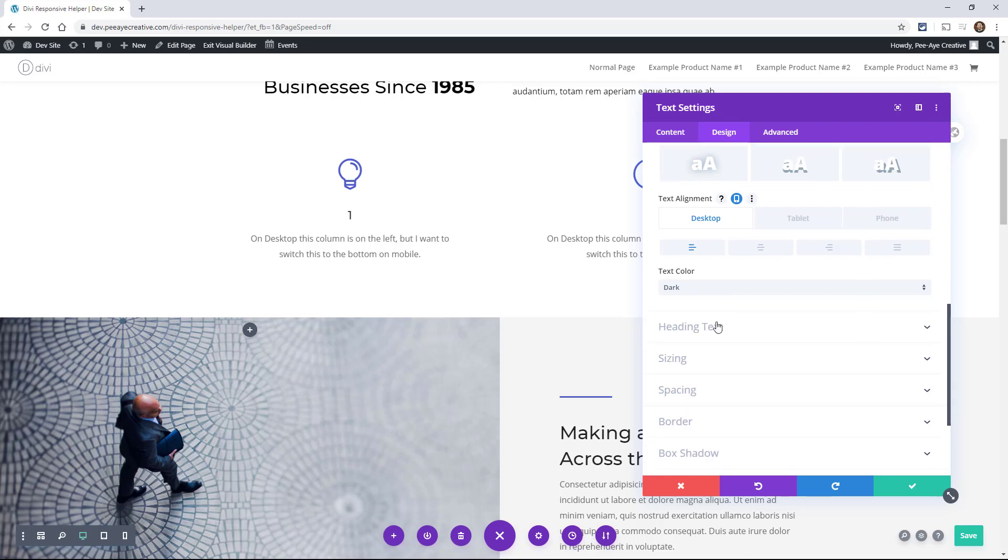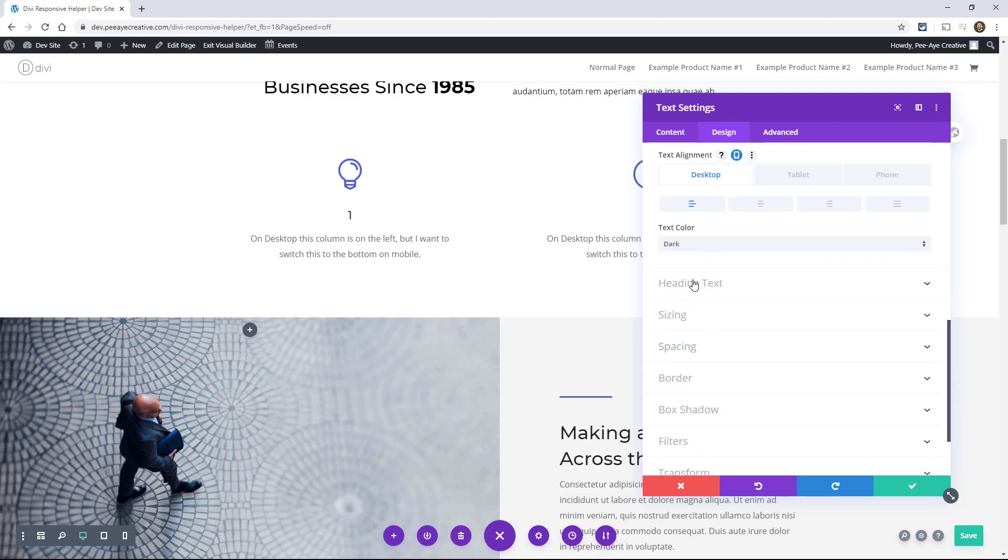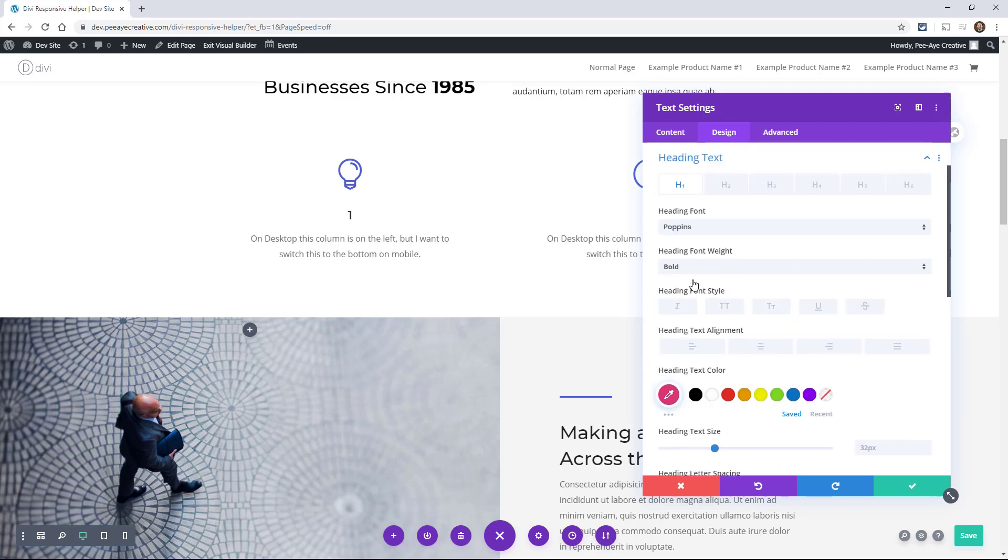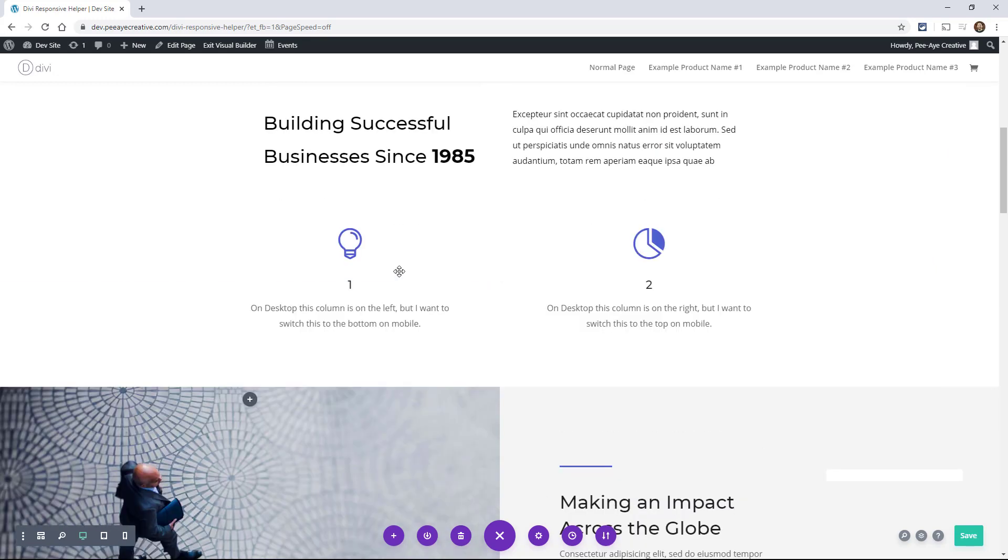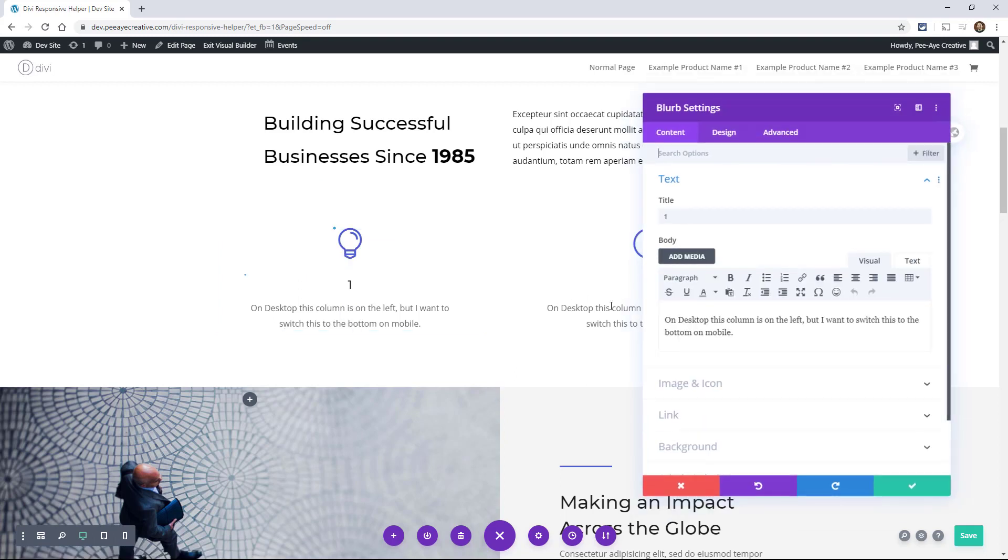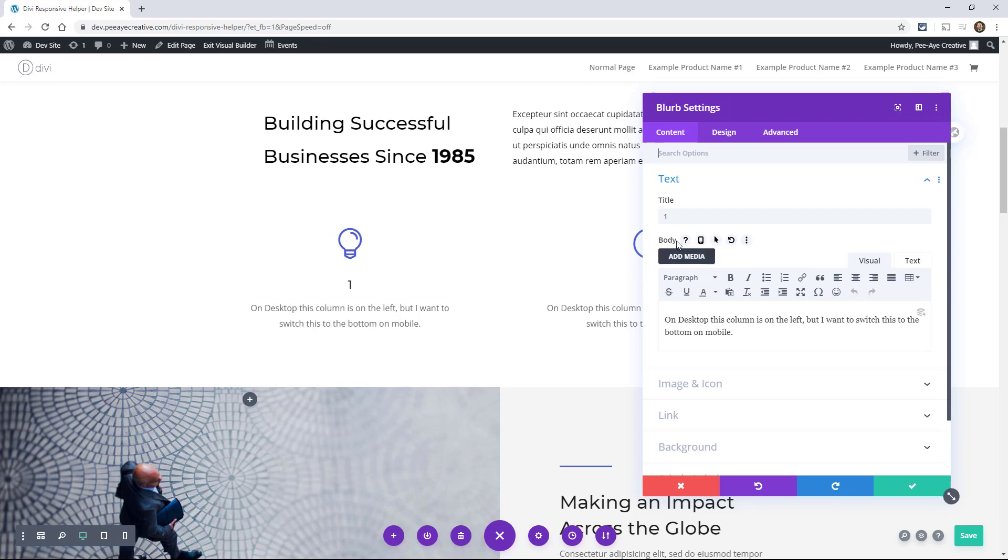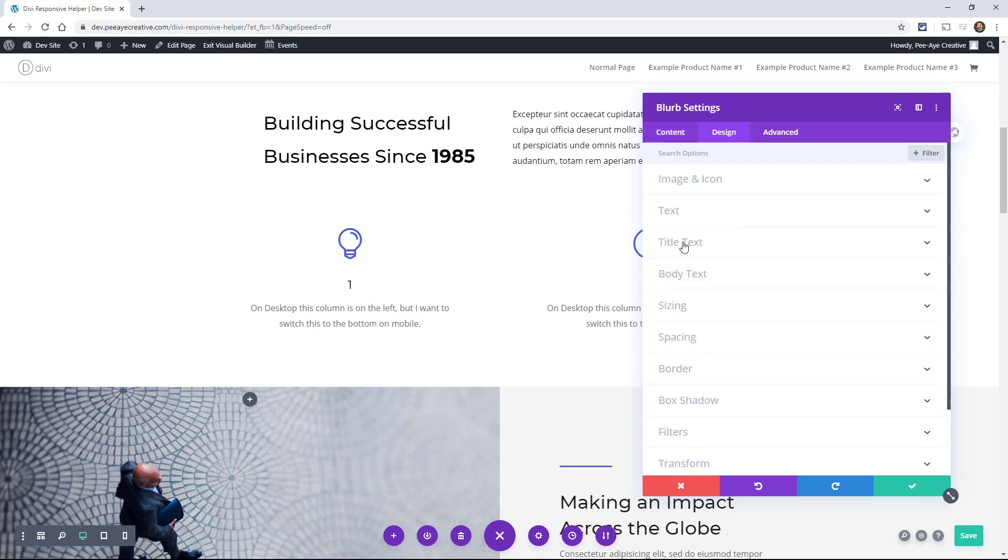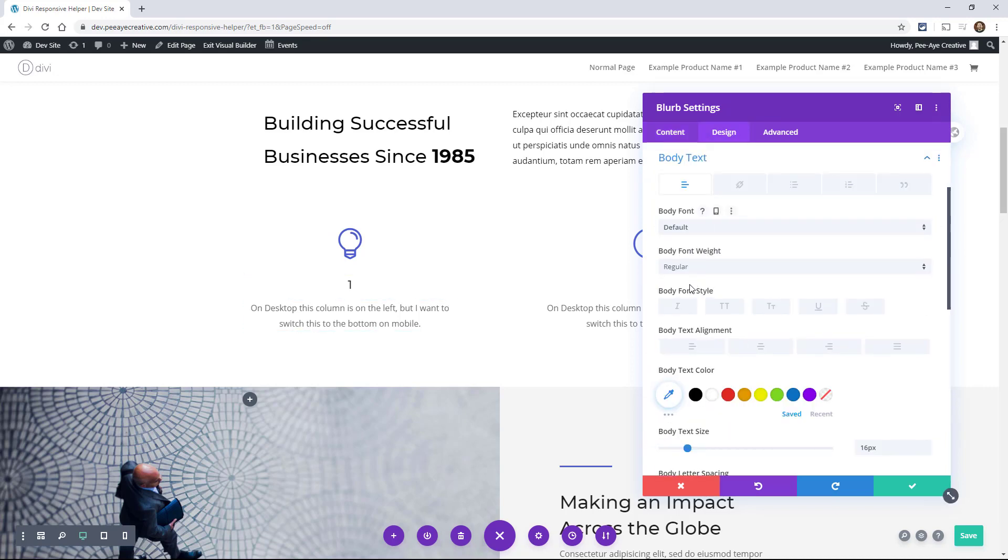Another tab that's here in the text module is heading text. We have the exact same settings for H1 through H6. Also any time you have body text, you're going to have this same option. So in the blurb, for example, we have body text. If you were in here, you'll see a new option for body text.